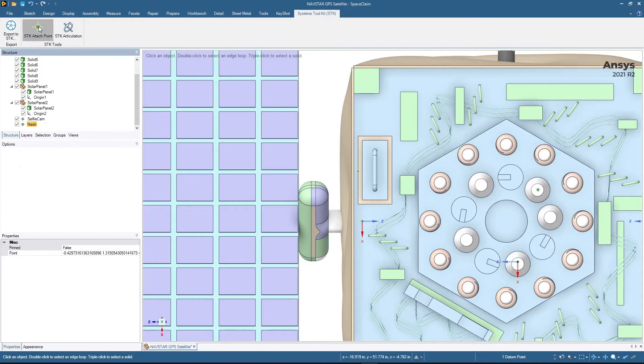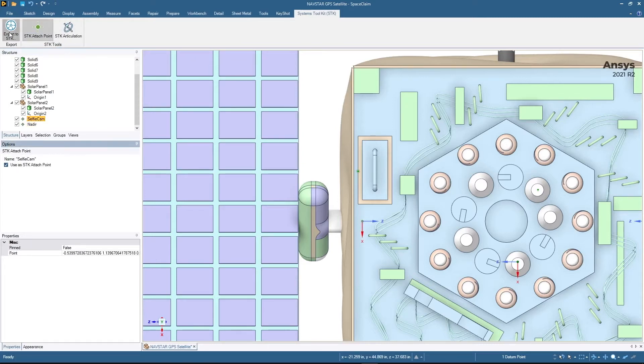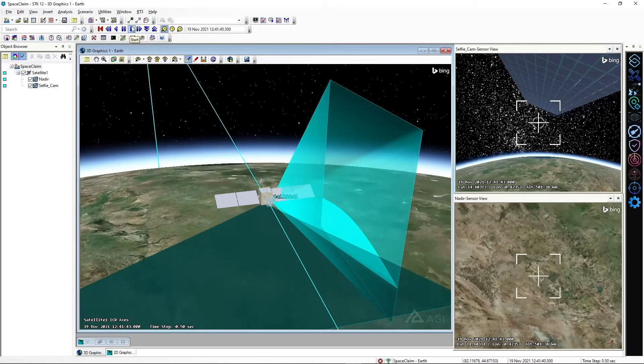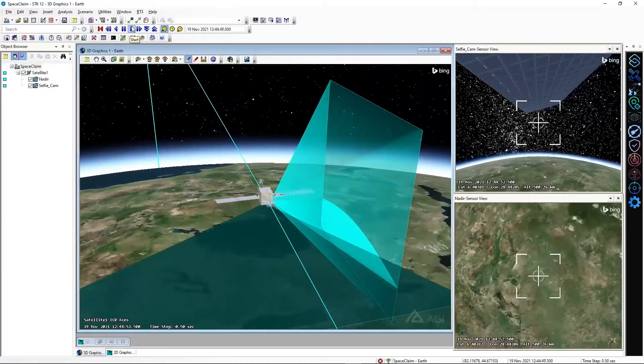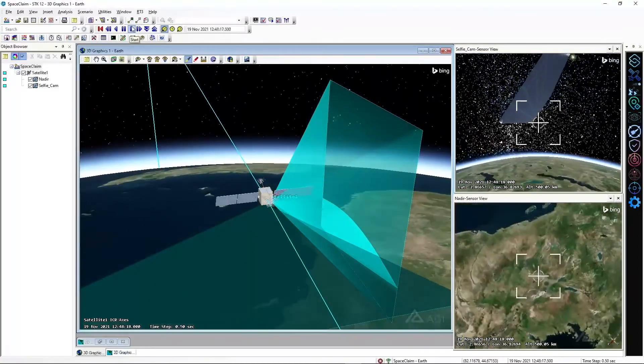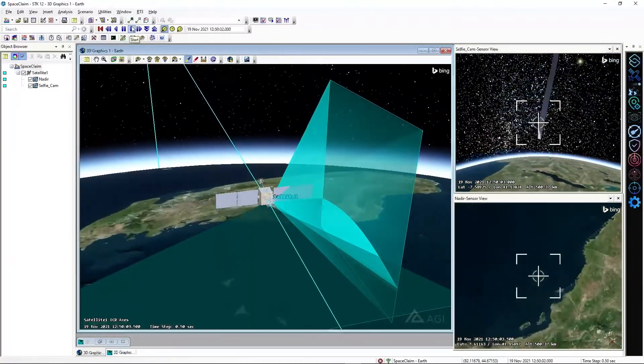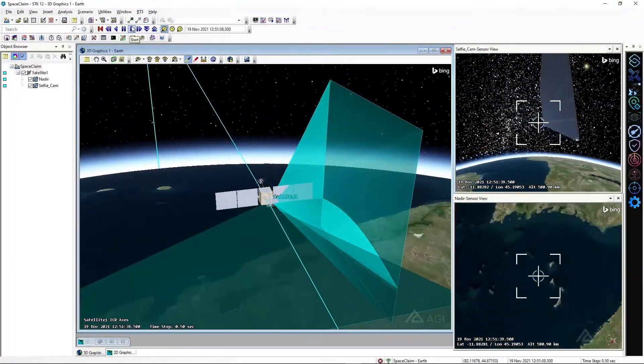Not only are you now able to see an accurate representation of your 3D model as it animates in a simulation, you also have the added benefit of augmenting these converted models with additional features such as sensor attachment points, steerable elements, and articulations.